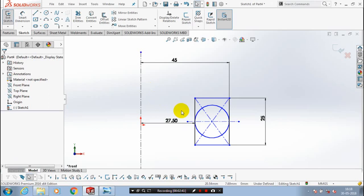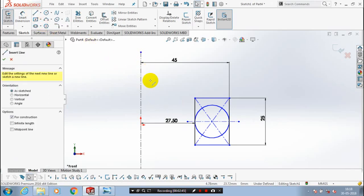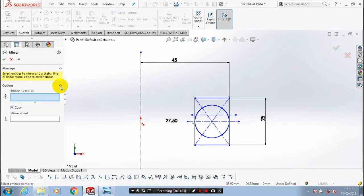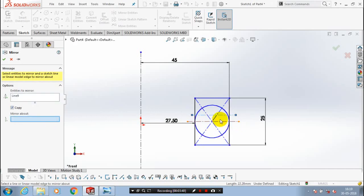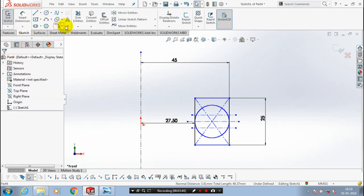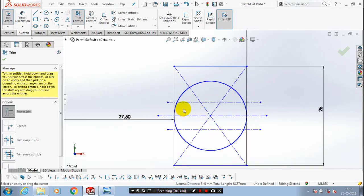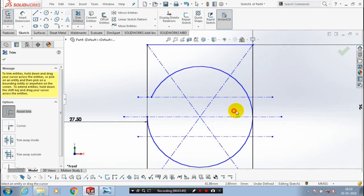After drawing the center line, we need to draw one more center line here. Then we have to use the mirror feature and select the center axis to be mirrored about another center axis. Then click OK. After that, we have to use trim entities — we have to delete the unwanted line segments using the power trim option.